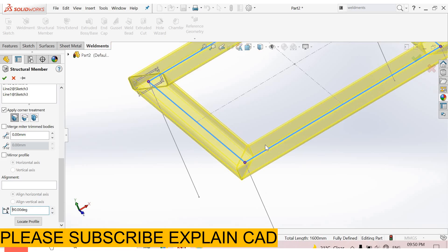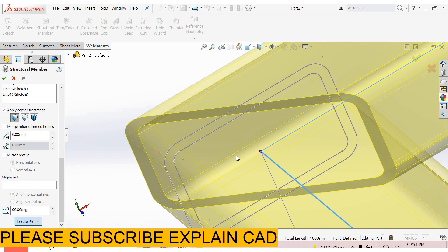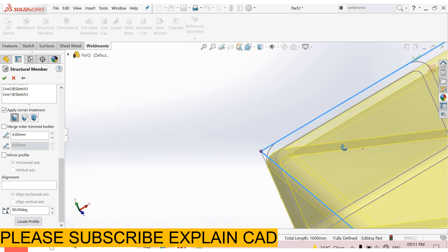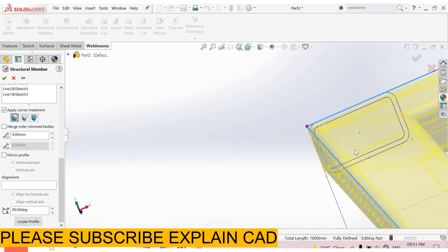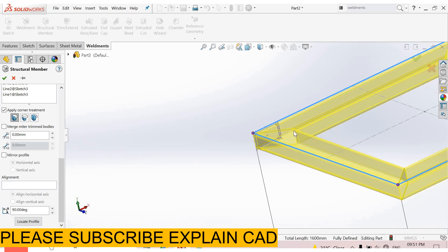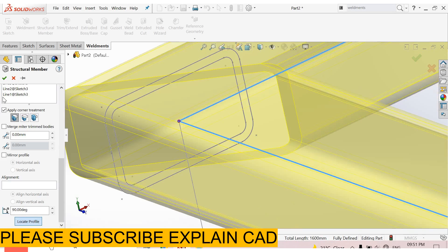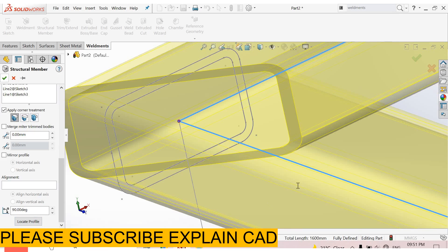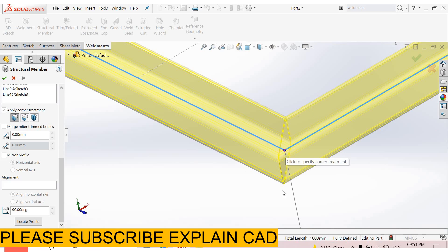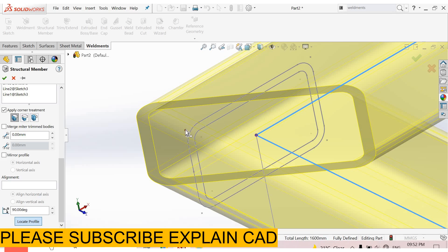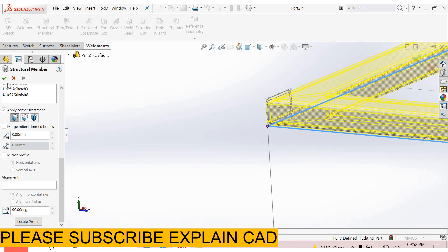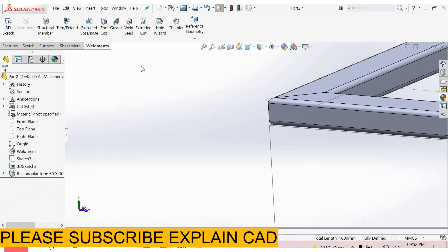See here, it covers. From here you can locate the profile. I select this corner point, and our structural member goes inside. Again select locate profile. Now I select this point. Now the sketch is at the center of the structural member. You can locate anywhere from here.